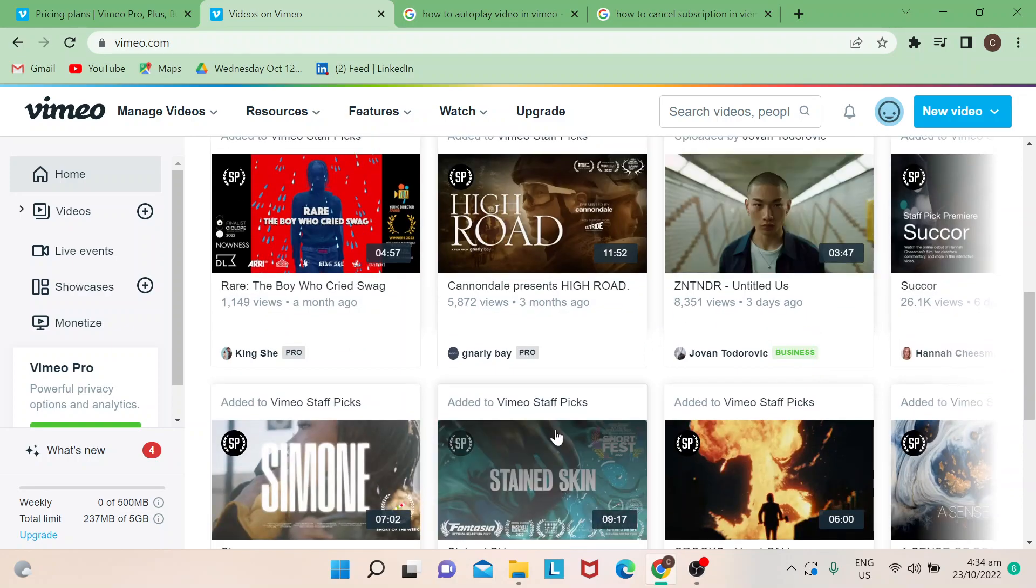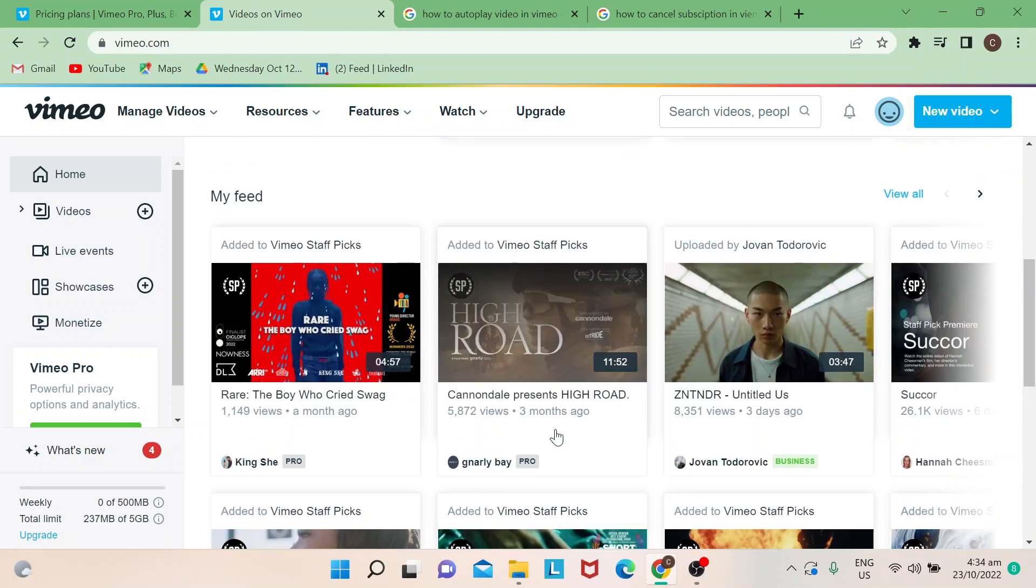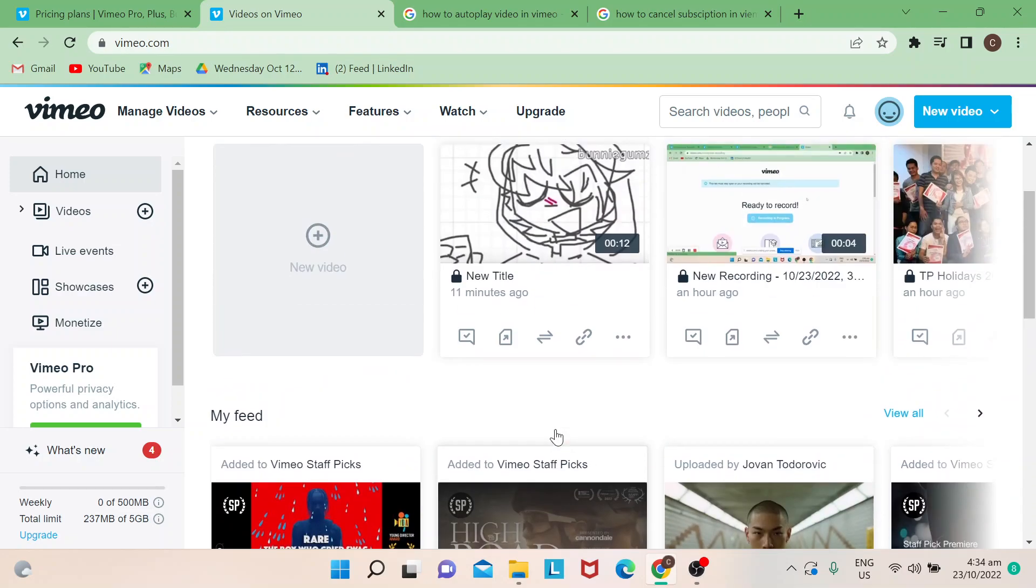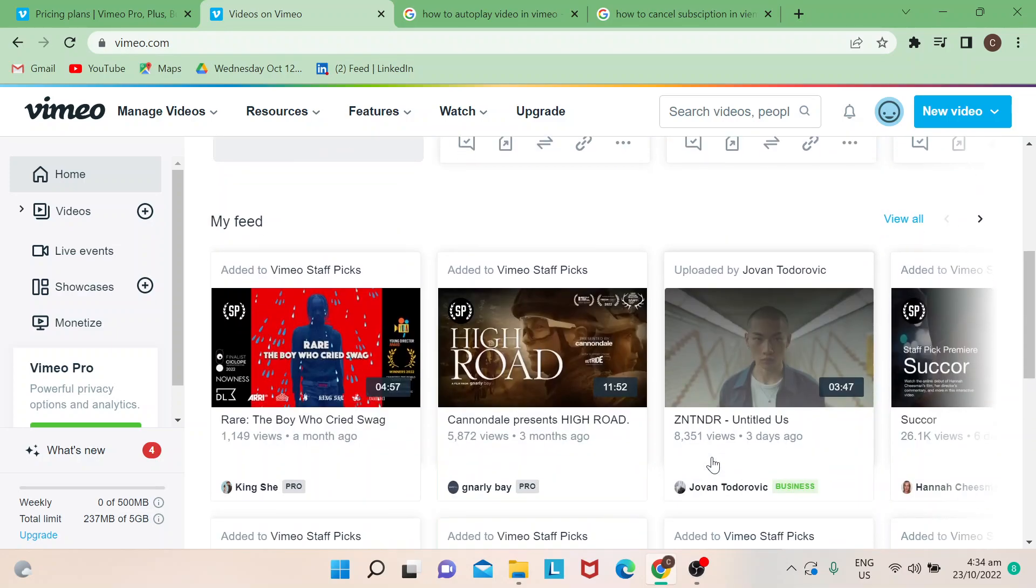First, of course, you need to log into your Vimeo account.